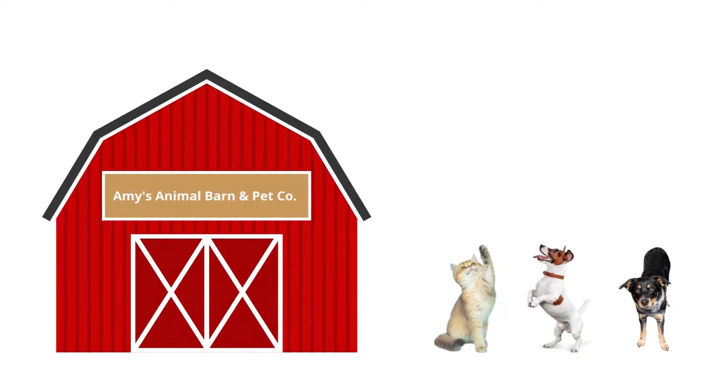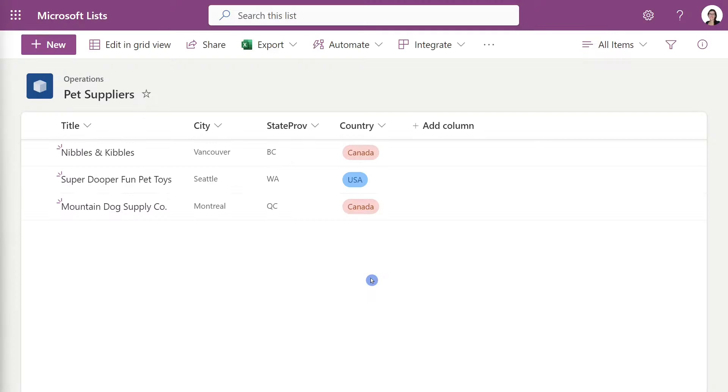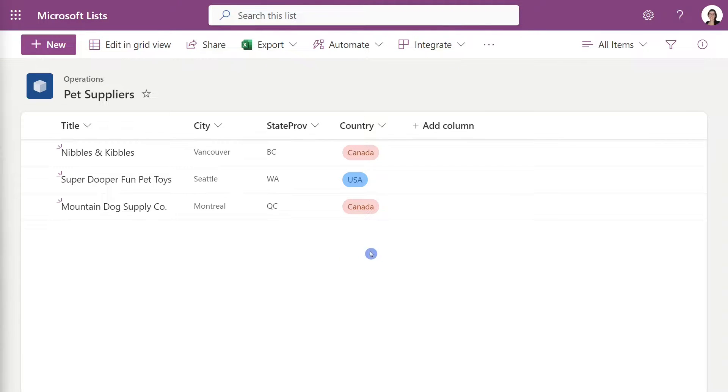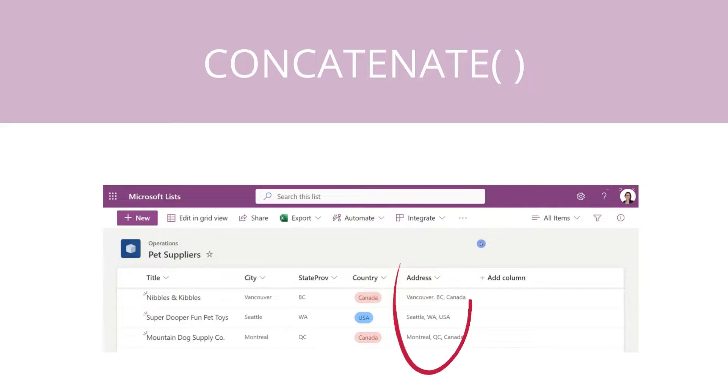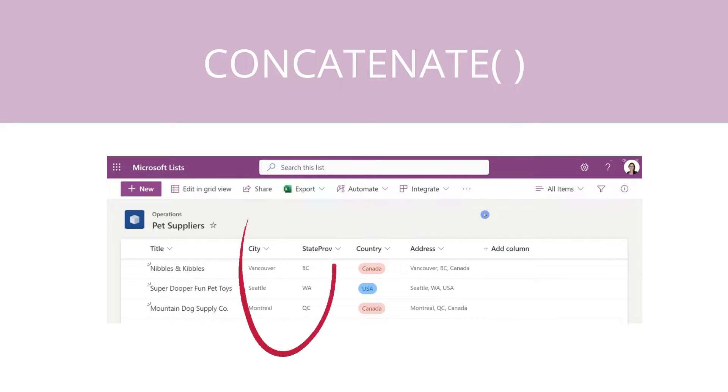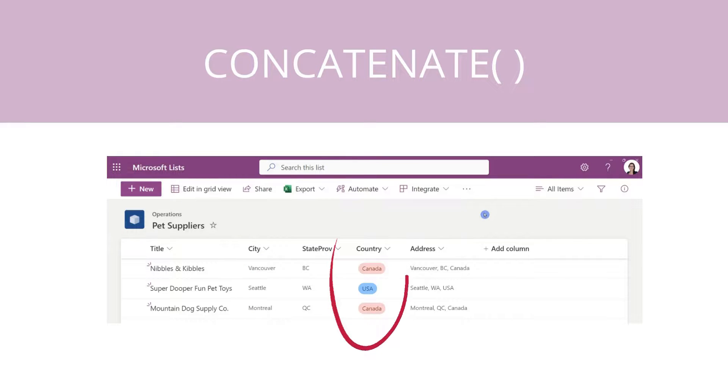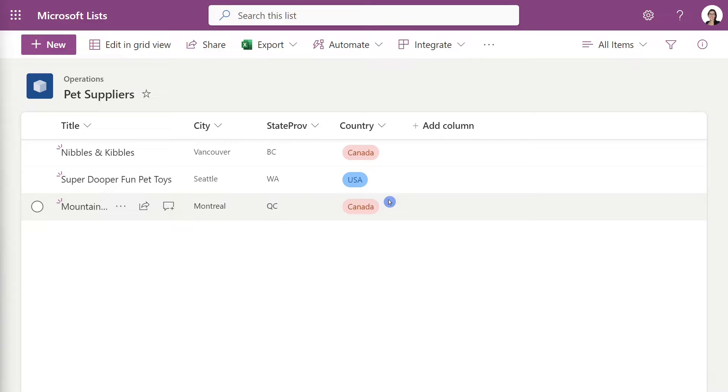At Amy's Animal Barn in Petco, we have this suppliers list and we are going to create a new column here called address where we are going to combine the city, the state, the province and country. These two first fields here are both single lines of text and then the country as you can see is a choice column. So I just wanted to demonstrate that this process can be used for different column types.